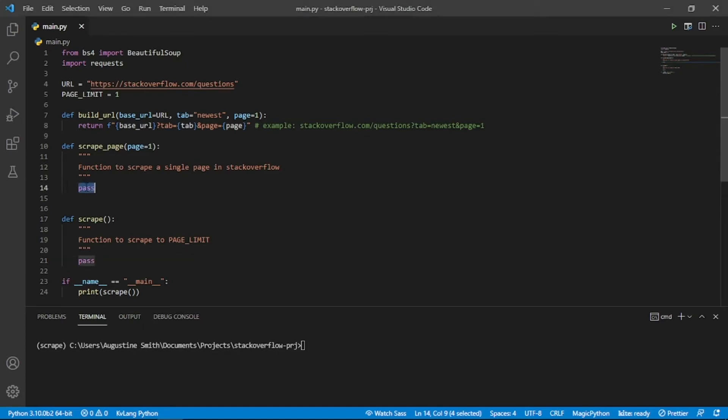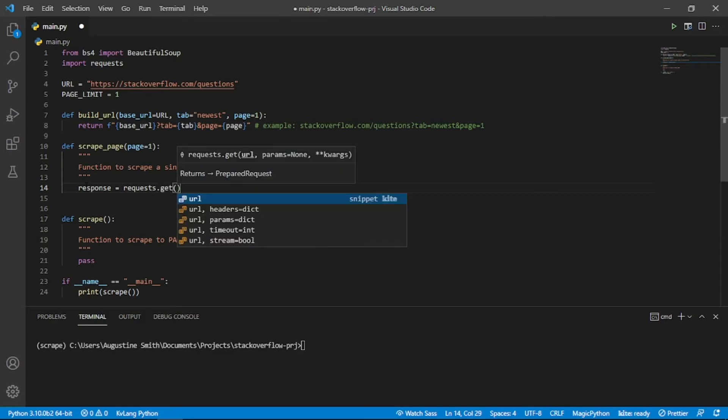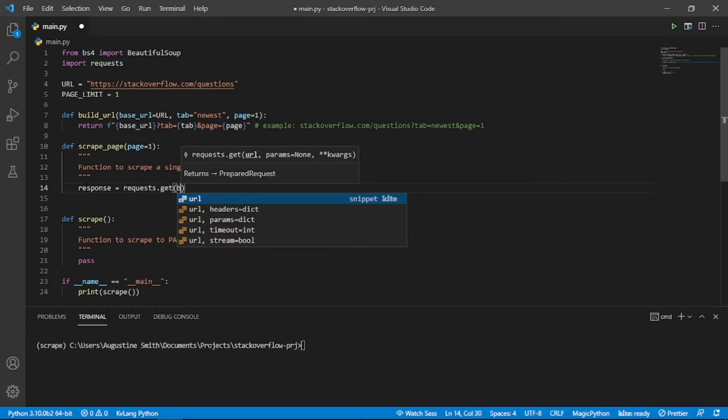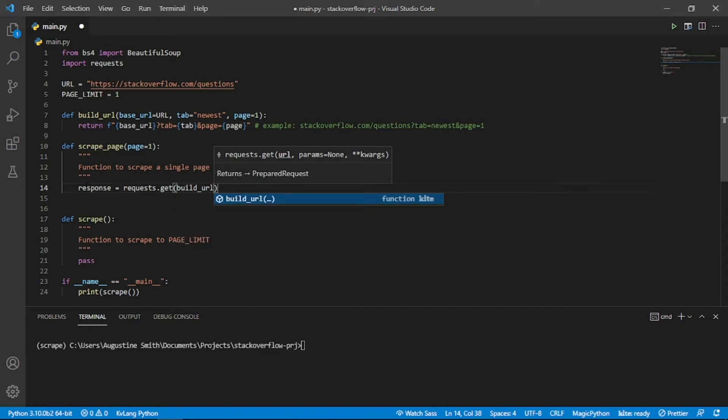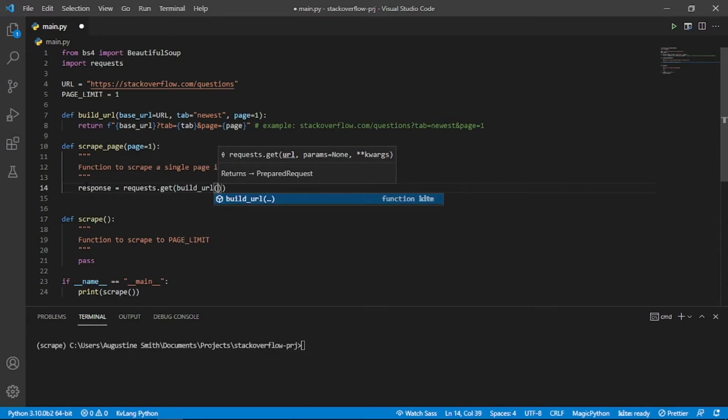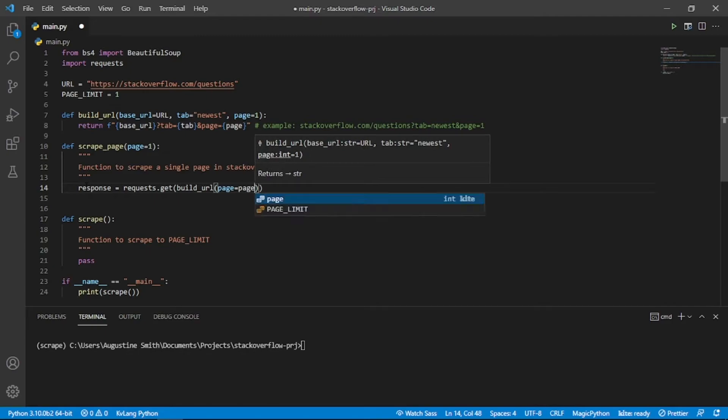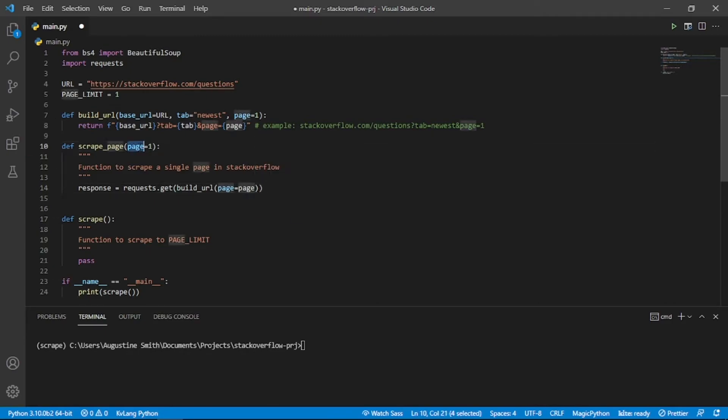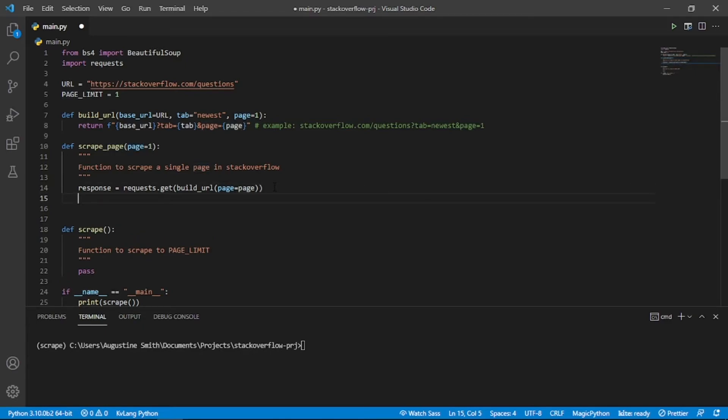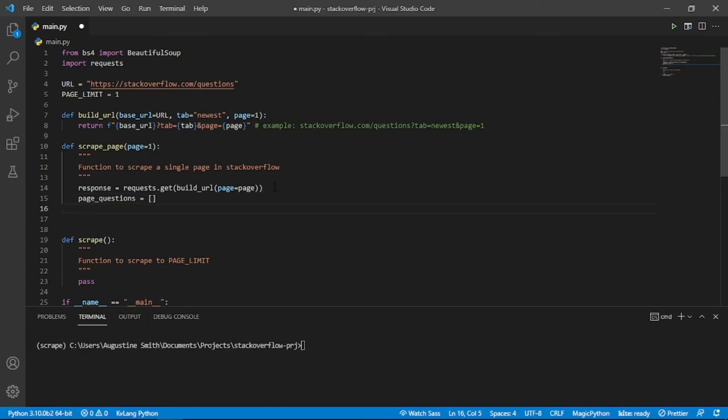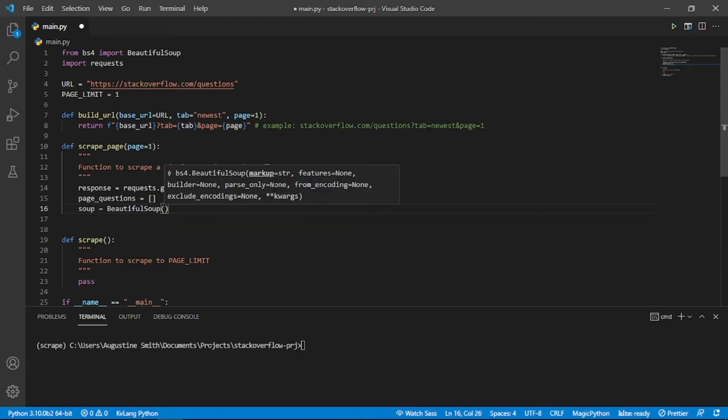Let's also write the scrapePage function. We first use the requests library to get the Stack Overflow page and store the response in a variable. We call the build URL function and pass it into the get method of the requests library. We passed in the page parameter to configure the URL. Next, we create a list variable which will store the scraped questions from Stack Overflow. We call this page questions.